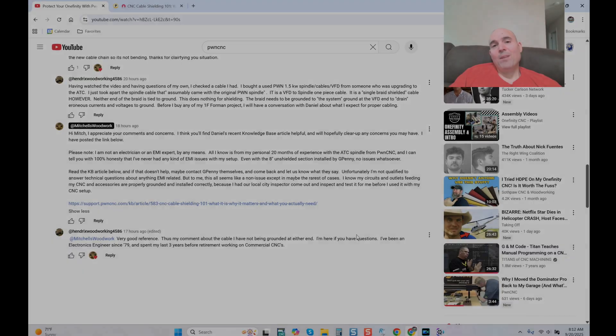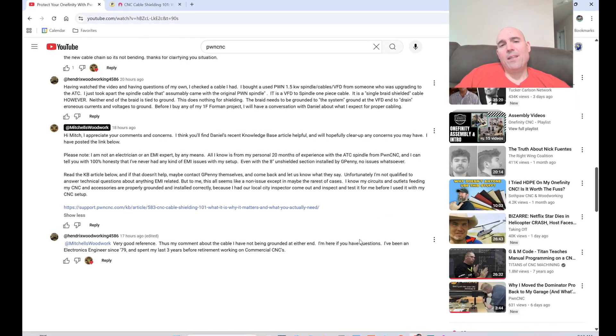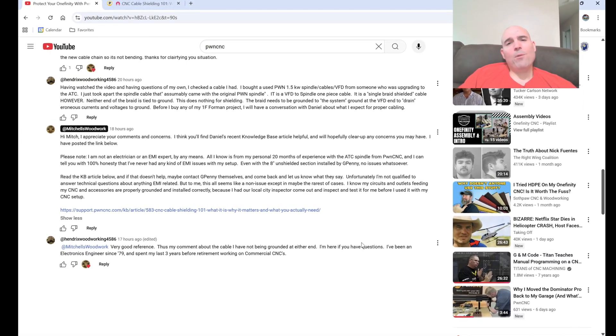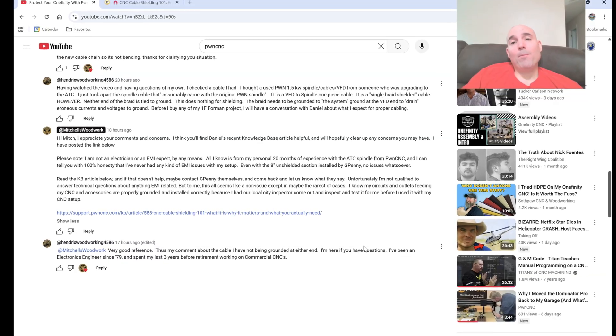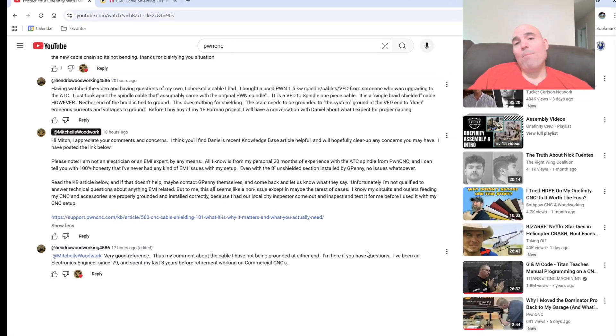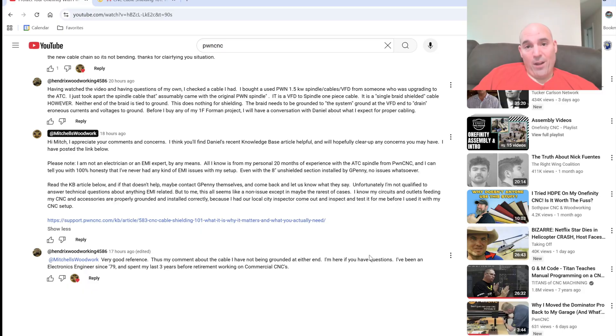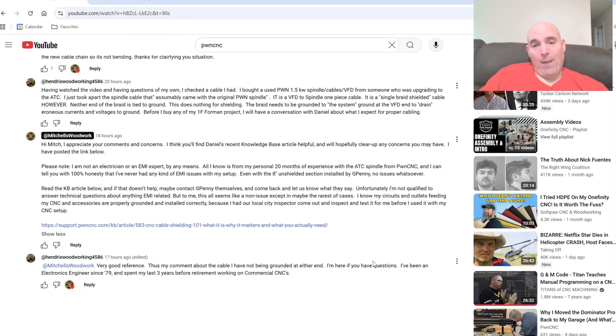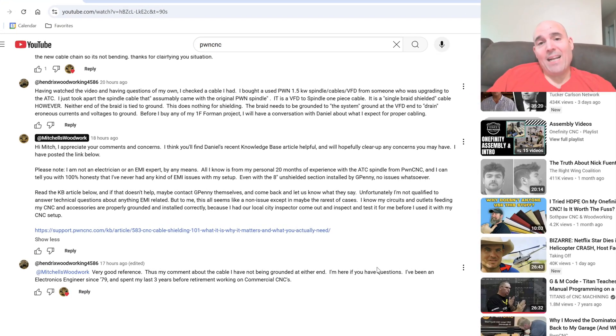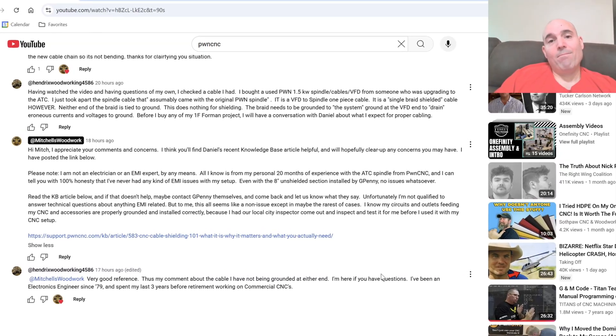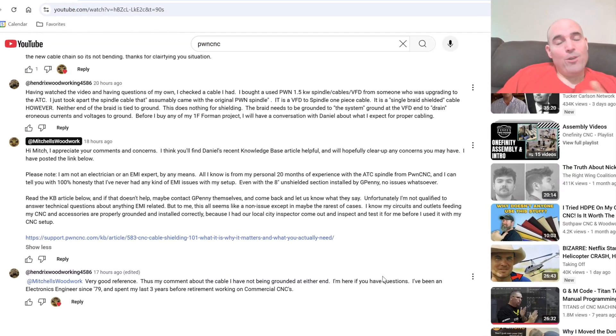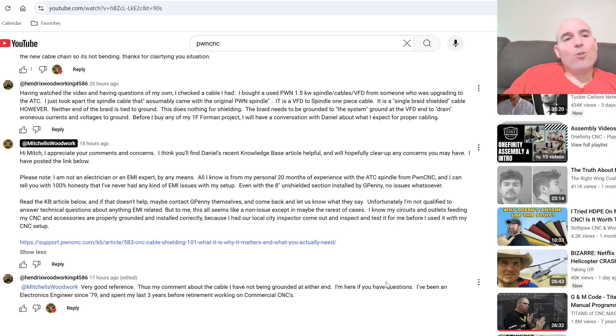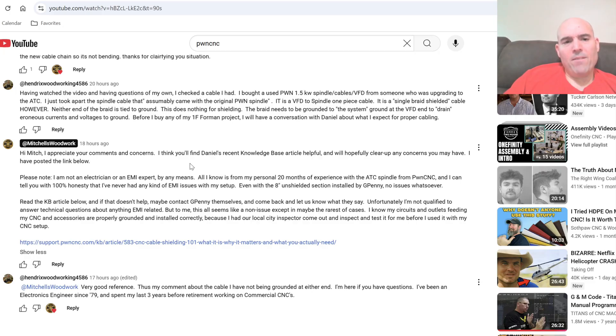Hey guys, it's Vince. Today we are continuing down the rabbit hole even deeper. The reason I'm continuing with this video series is simply because I'm getting contacted every time I post a video with another person showing me a cable that came from PWN CNC validating it has no shield drain attached on either end. You just saw that in the previous portion of the video. Once again I'm on that Mitchell's Woodwork YouTube page and if we read here it says, hi Mitch I appreciate your comments and concerns. I think you'll find Daniel's recent knowledge base article helpful.